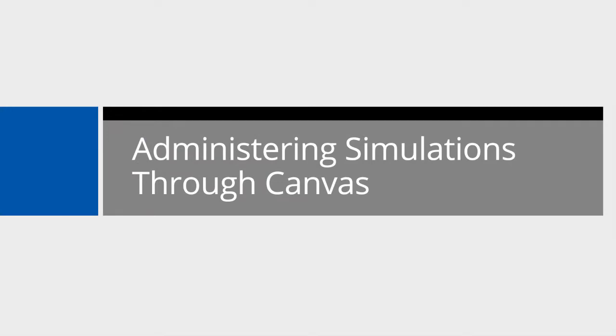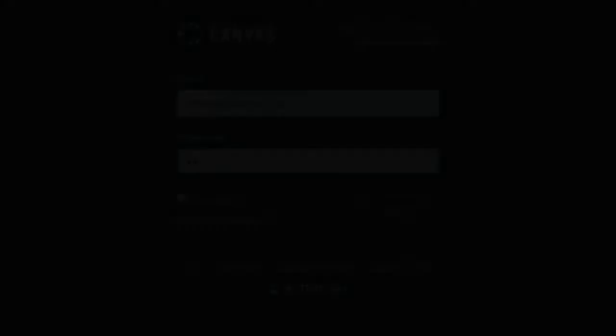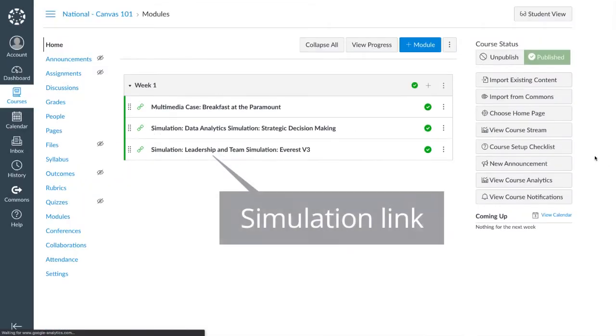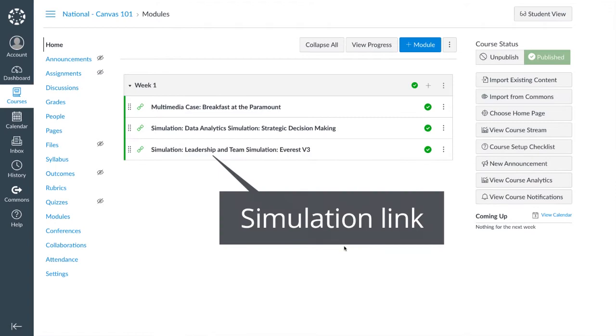Administering simulations through Canvas: Log in to Canvas using your registered credentials. Navigate to the respective course and click on the simulation link that has been created.